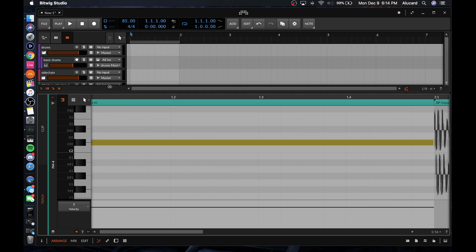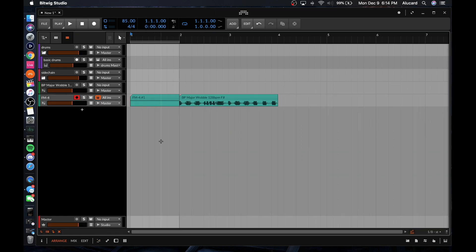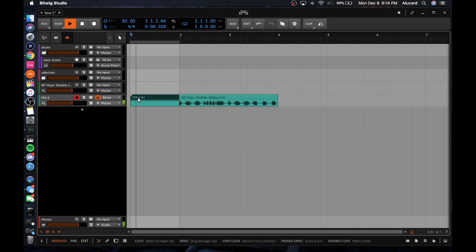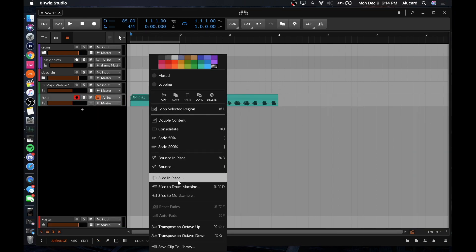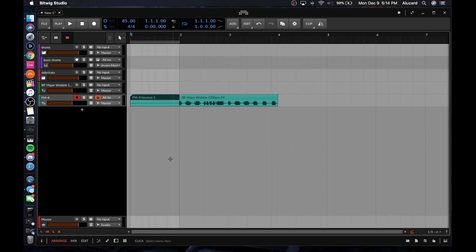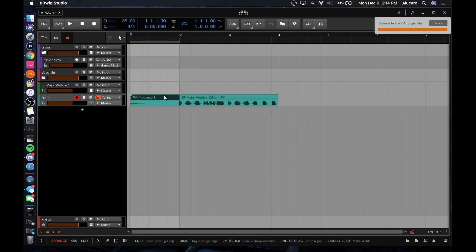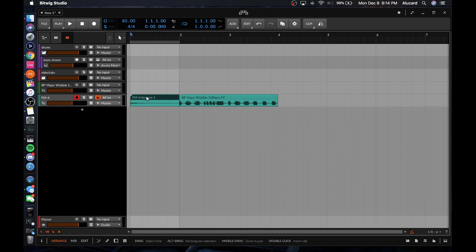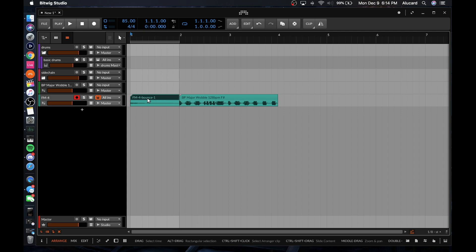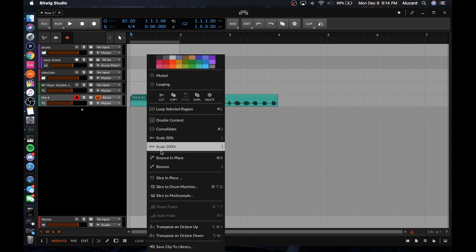So let's say I double-click a region right here, make this legato, and I'm like, okay, great, I really like this — I can right-click this, go 'bounce into place,' and then boom. This is kind of what you have in place of freezing and flattening tracks, and there are two different ways to do it.